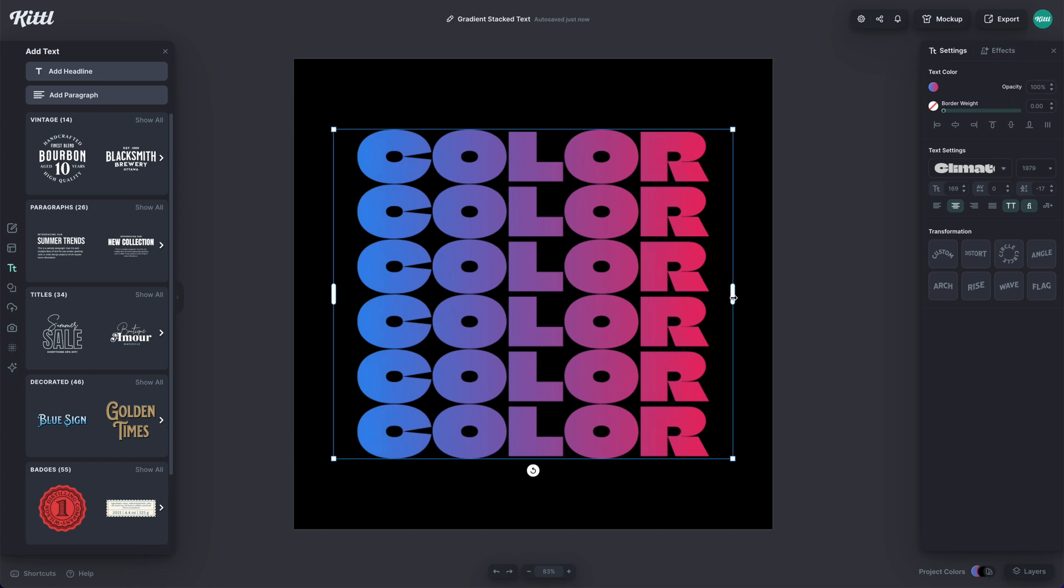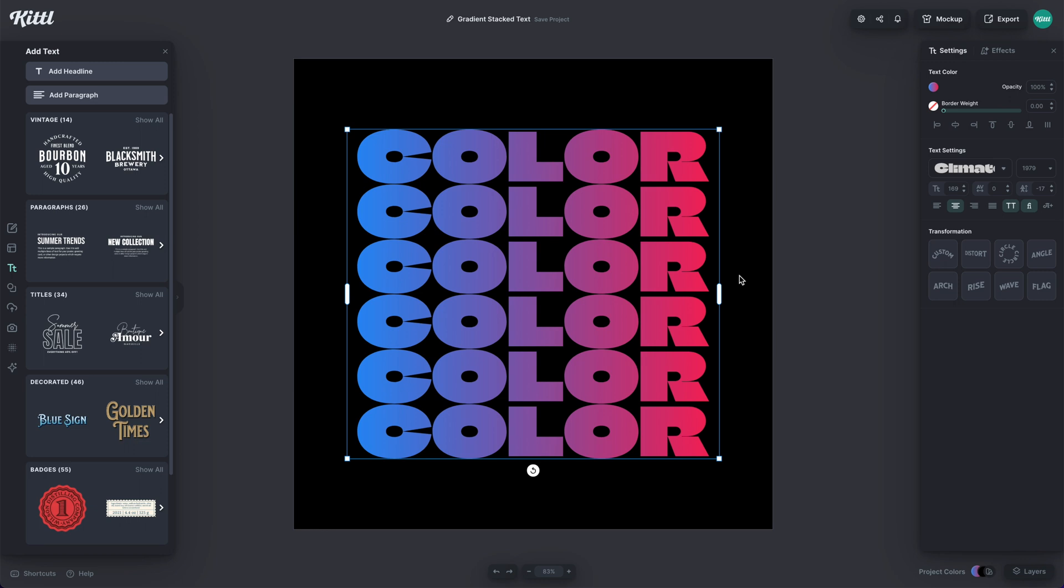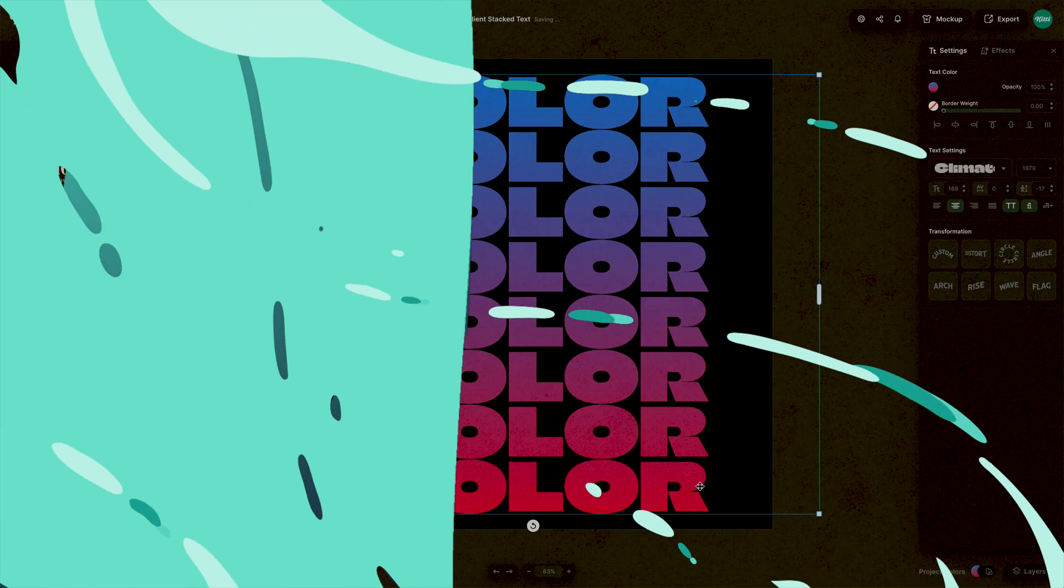So you can have a lot of fun creating different gradient effects with type. You can even individually make these text boxes separate. You don't have to do it as one whole text box. Just depends on the type of design you are making. So I hope you have a ton of fun with this effect in Kittle.